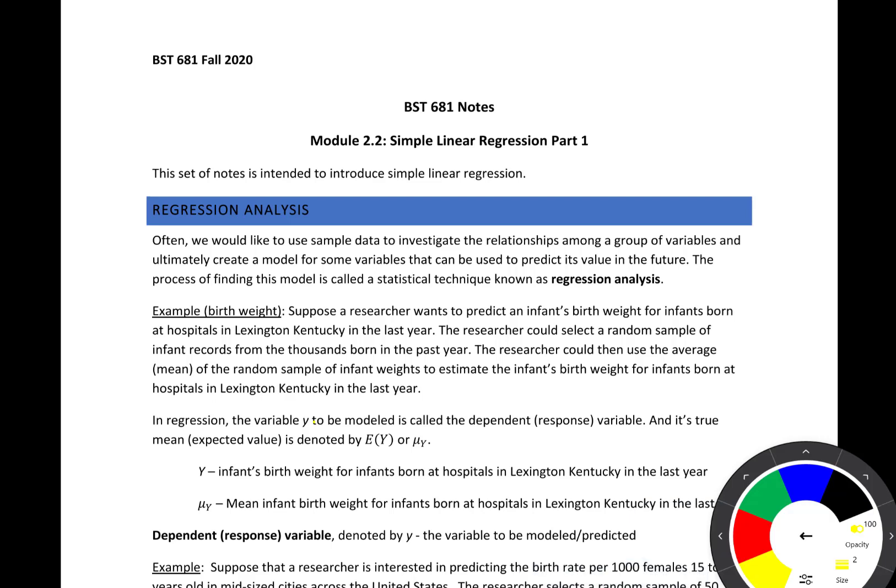In this set of notes we're going to start to introduce the idea of simple linear regression. Often we would like to use sample data to investigate the relationships among groups of variables and ultimately create a model for some variable that can be used to predict its value in the future. The process of finding this model is a statistical technique known as regression analysis. We're going to start with the most simple form of regression analysis, which is called simple linear regression, and then build on that to incorporate multiple variables and do many other things.